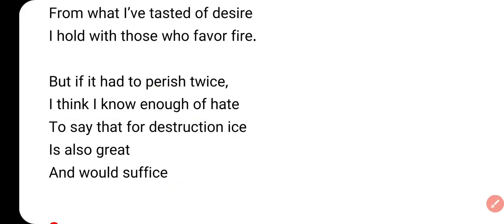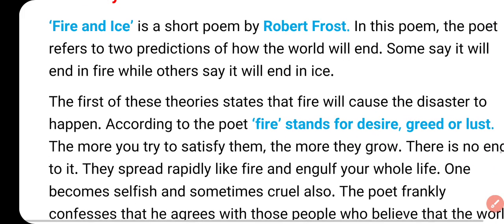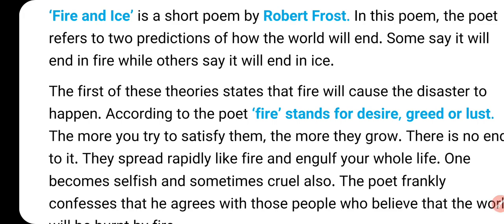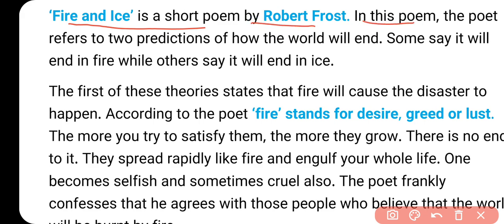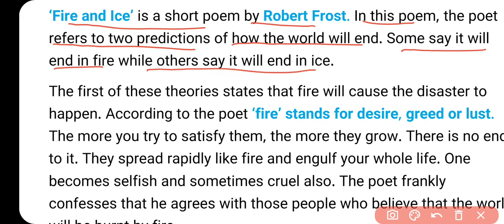तो यह था हमारा meaning. चलिए हम इसको थोड़ा और समझने की कोशिश करते हैं so that you can note it down. Fire and Ice is a short poem by Robert Frost. In this poem the poet refers to two predictions - यानि दो predictions के बारे में हमें बता रहे हैं of how the world will end. Some say it will end in fire - यानि desire के कारण, lust के कारण खत्म होगा, while others say it will end in ice - hatred, नफरत के कारण.